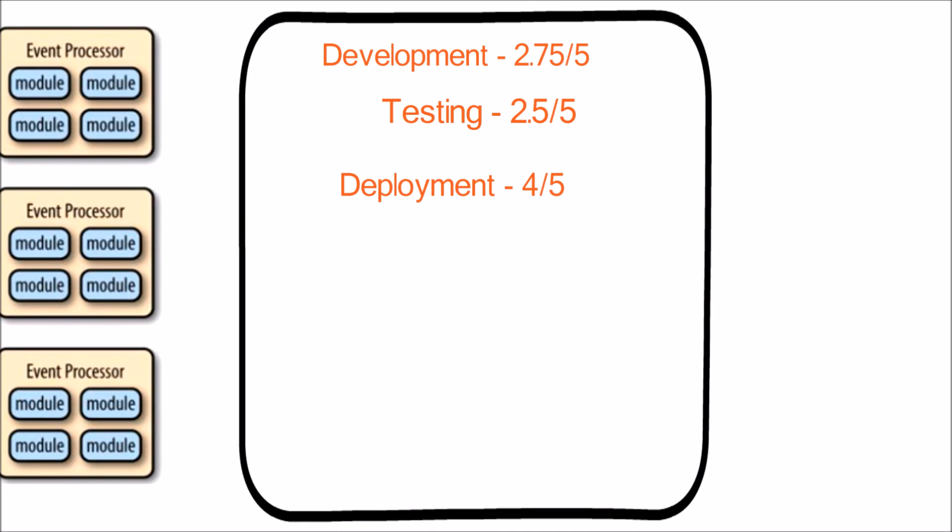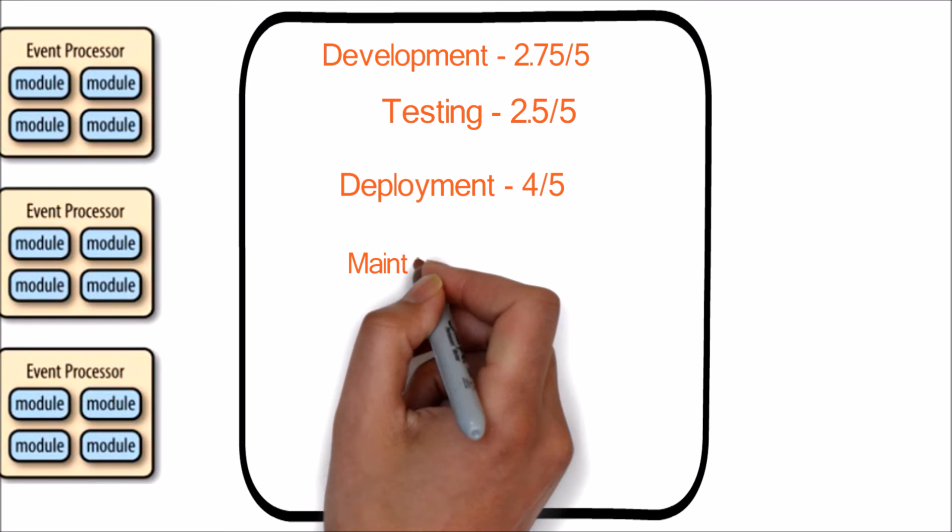Deployment on distributed environments is relatively easy compared to other software architectures. Hence the score is 4 out of 5.